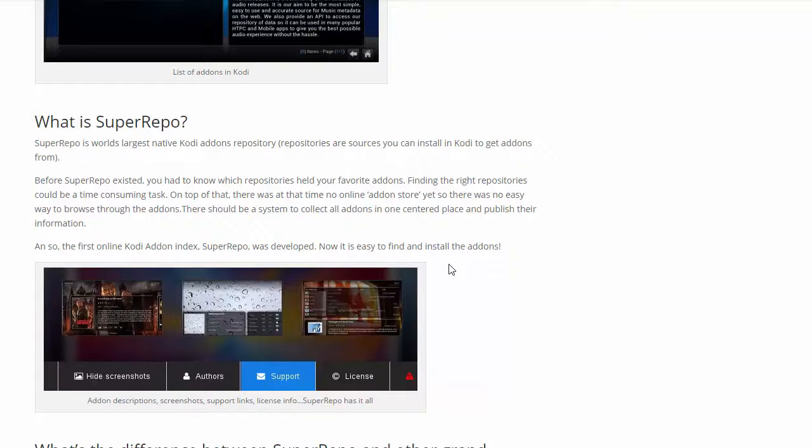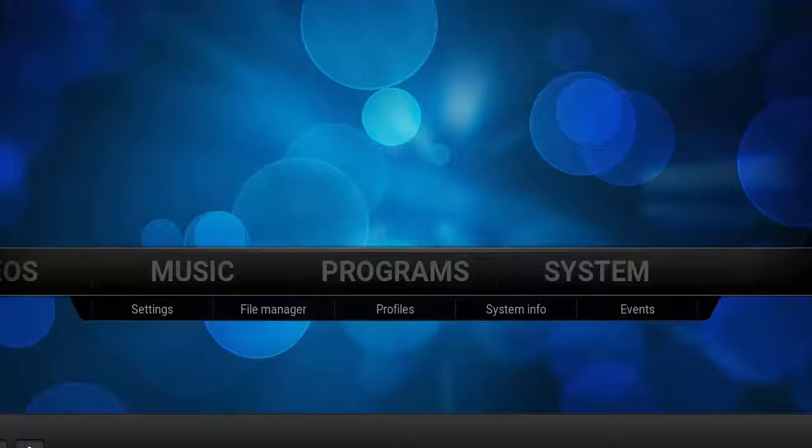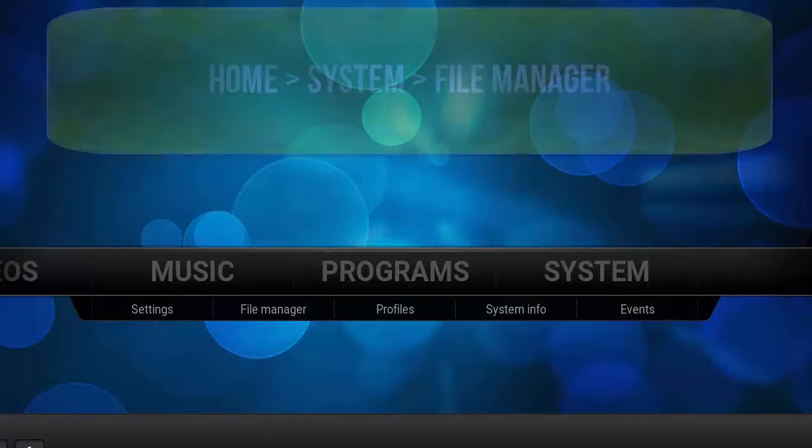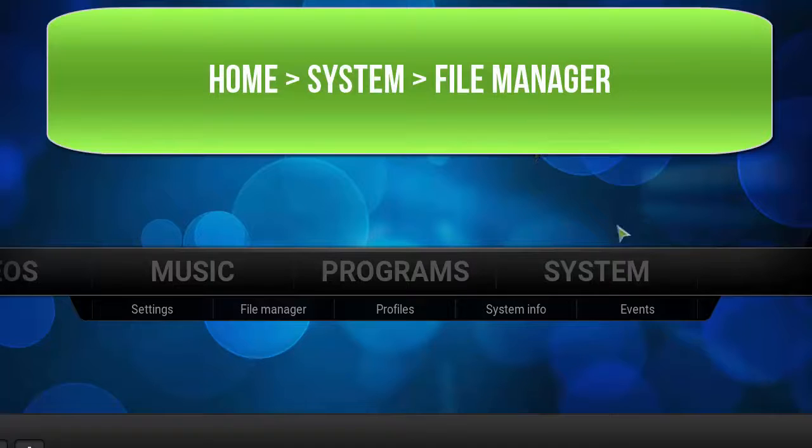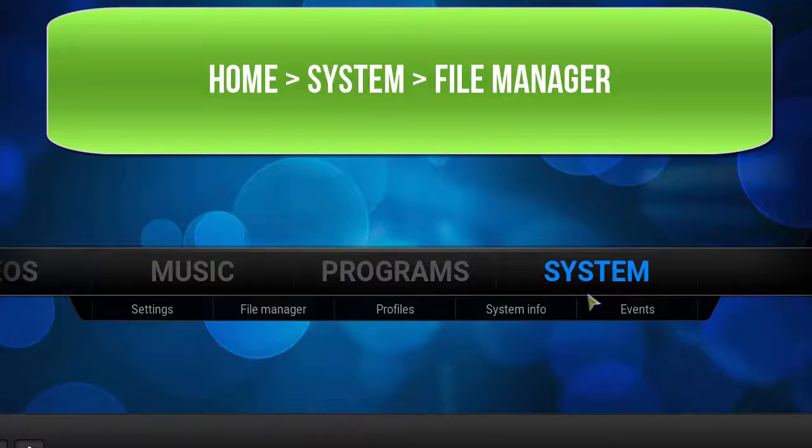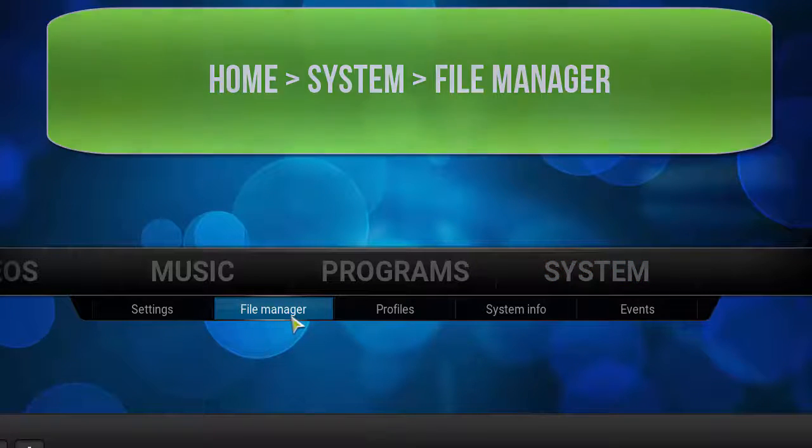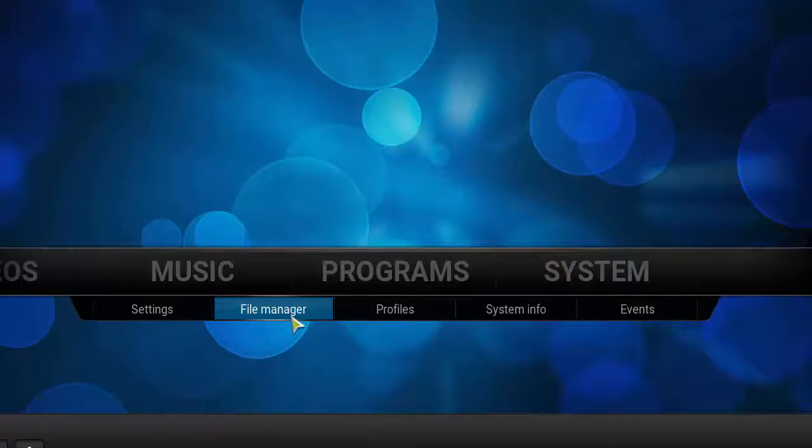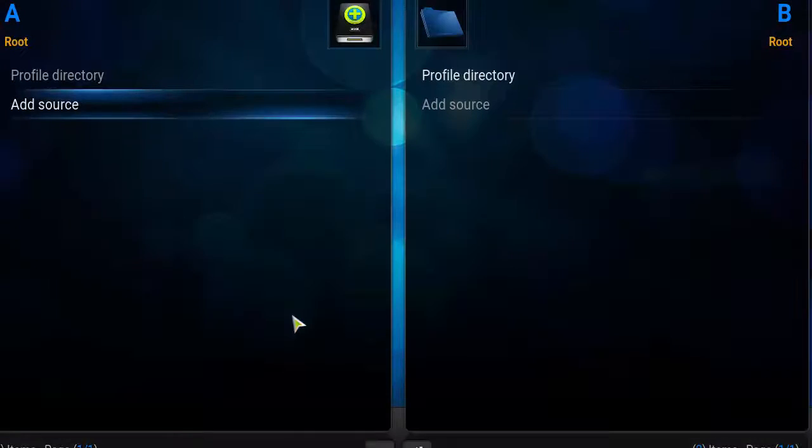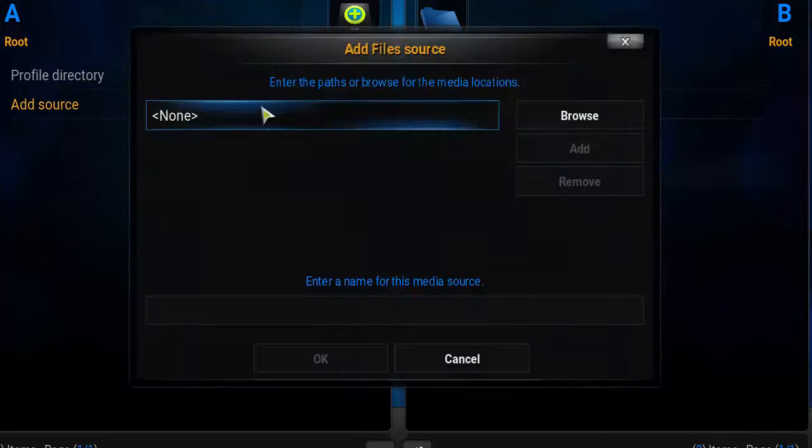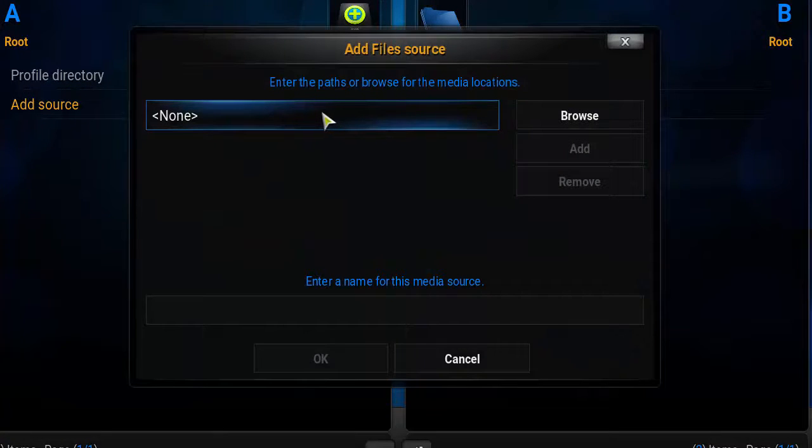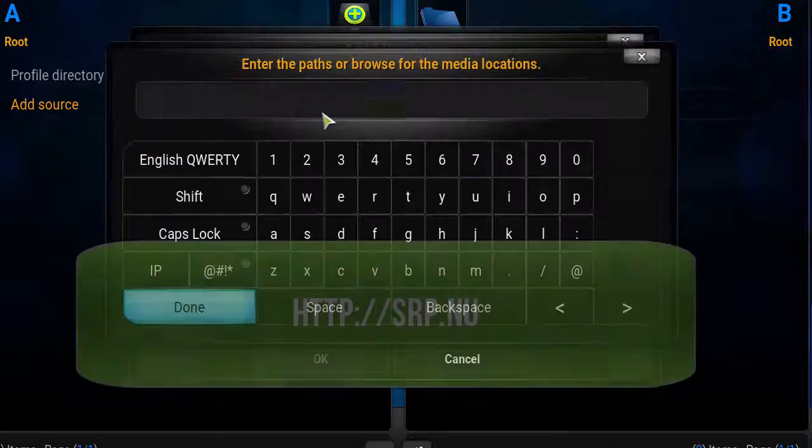We're going to start up our Kodi media player and we should be at the home screen. We want to head over to System, click on File Manager, double-click Add Source. In this path area, we're going to click in the box.